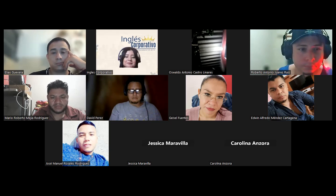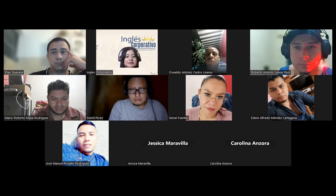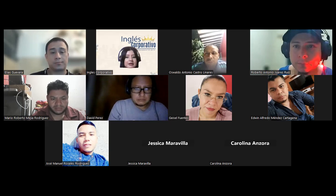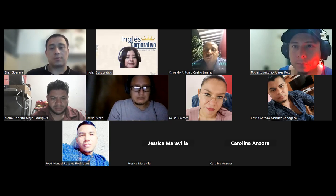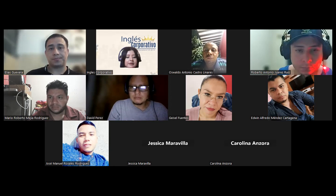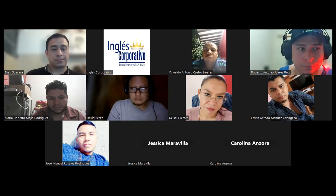It was a pleasure starting this class today. I hope to keep seeing you every day. This program only asks two things: participate in synchronous classes and be active in the virtual classroom. Everything else is free for you. Good night everyone — see you next time!